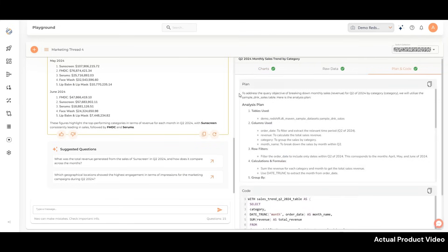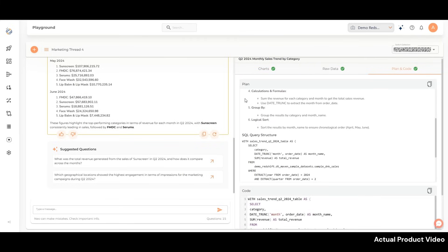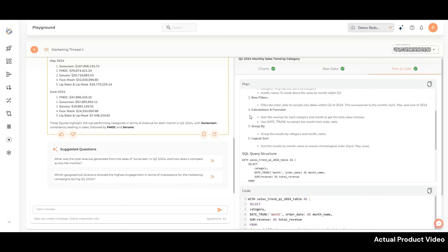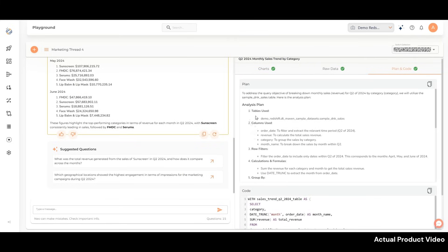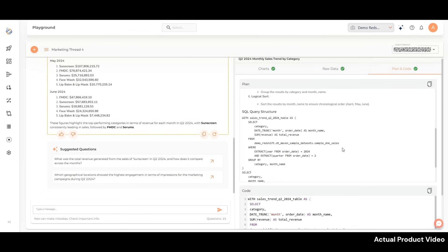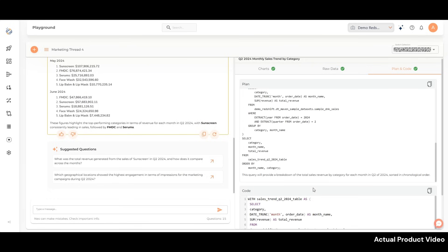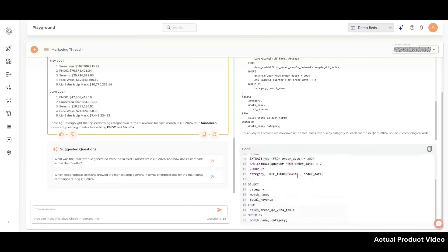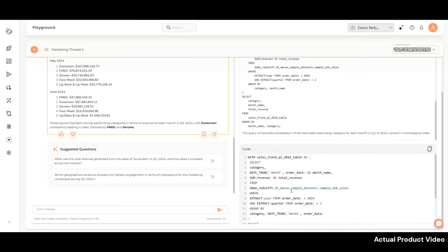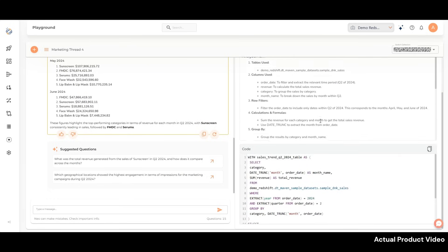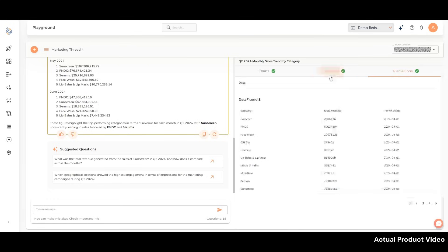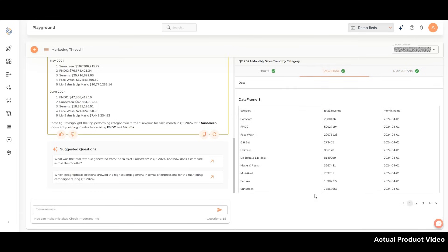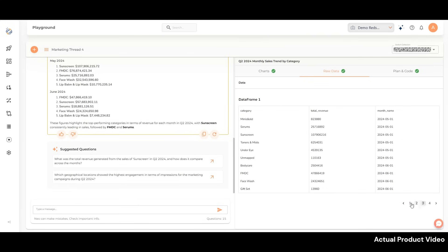Whenever you ask a question, NEO starts by creating a detailed plan. This plan outlines the approach NEO will take to answer your query. You can validate every part of NEO's process. It also generates raw data for every response in a tabular form, giving you clear, actionable insights.